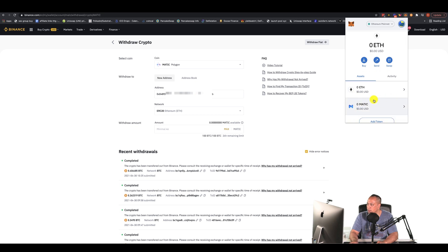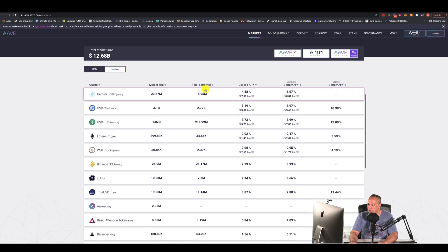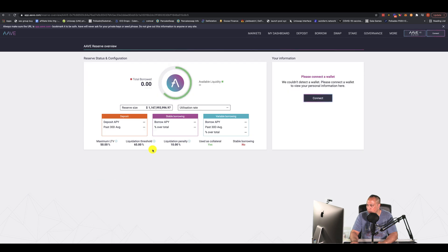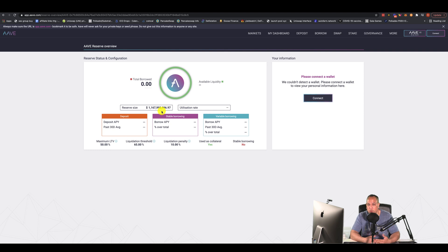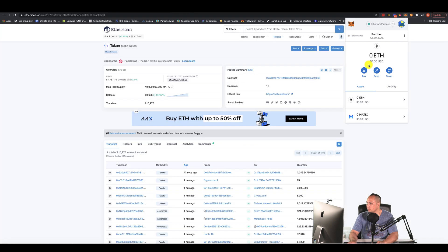Now that you have MATIC in your wallet and the network set up, you can start yield farming. If you want to borrow and lend, Aave is an awesome DApp to get into — you can borrow and lend at the same time. You can borrow against your own asset at rates like 3.9% or 6%, which is amazing. It's not just yield farming into a liquidity pool but also borrowing from your own assets.